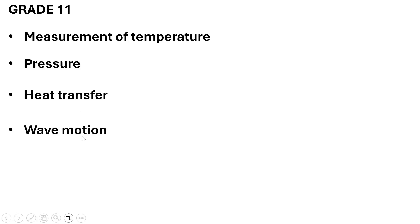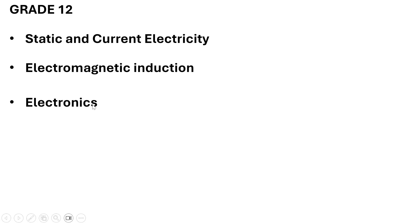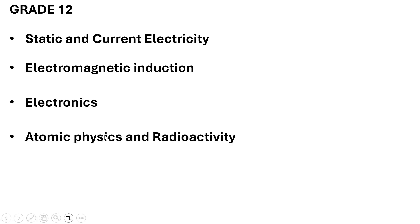Grade 12 topics are: static and current electricity. You need to look at electromagnetic induction, and then you need to look at electronics, and also atomic physics and radioactivity.